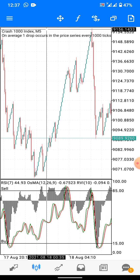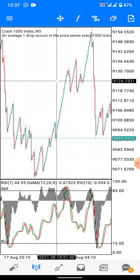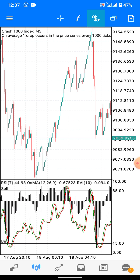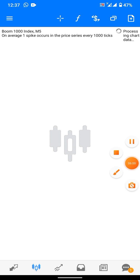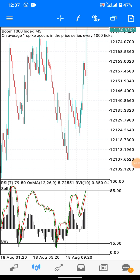Another thing to mention: you only use this strategy on the 5-minute timeframe. It doesn't work on the 1-minute timeframe — I've checked. Use it on the 5-minute timeframe and I assure you it'll be good.